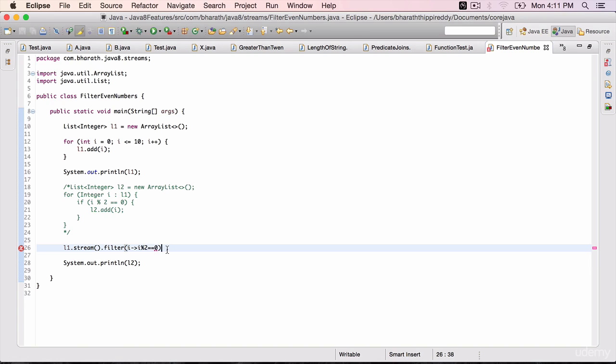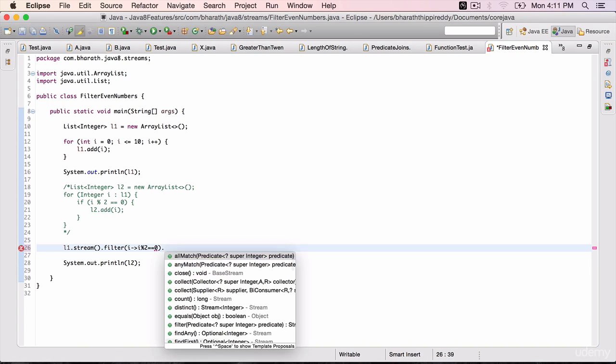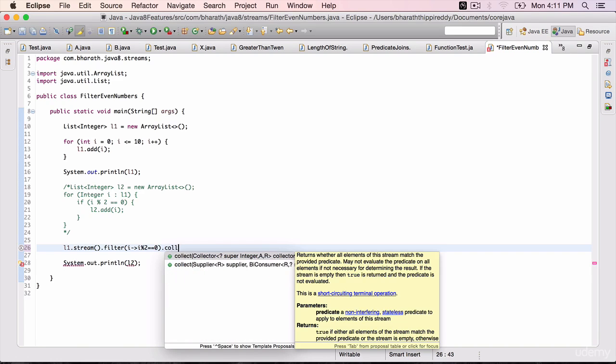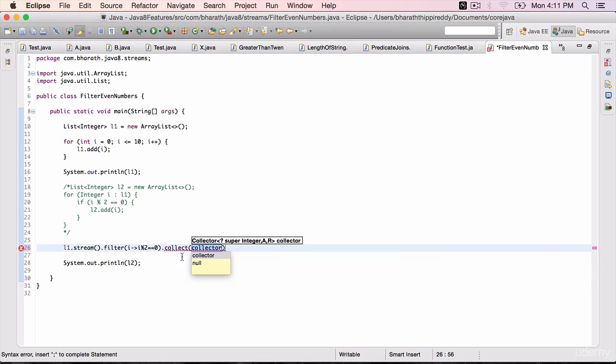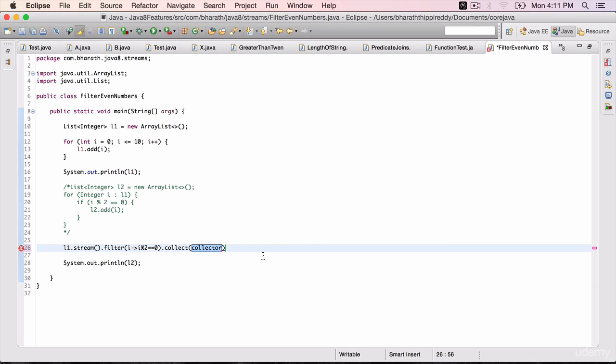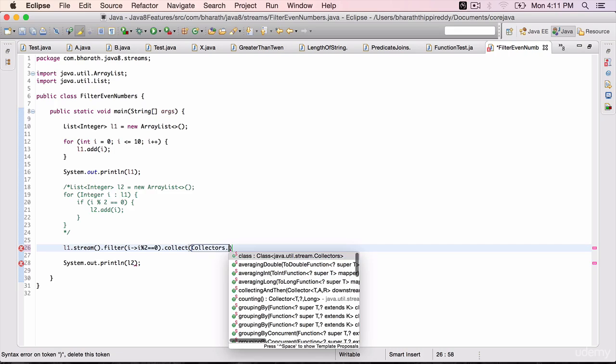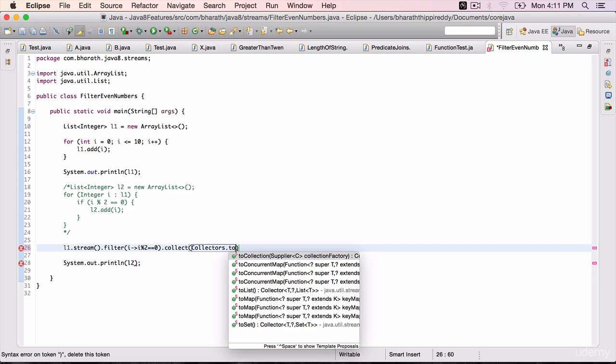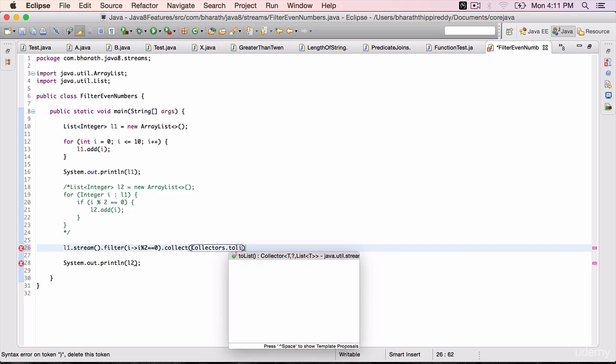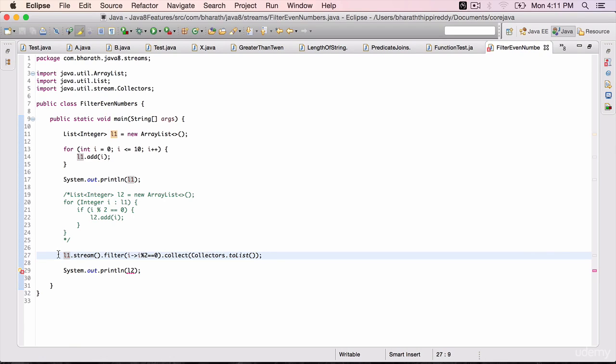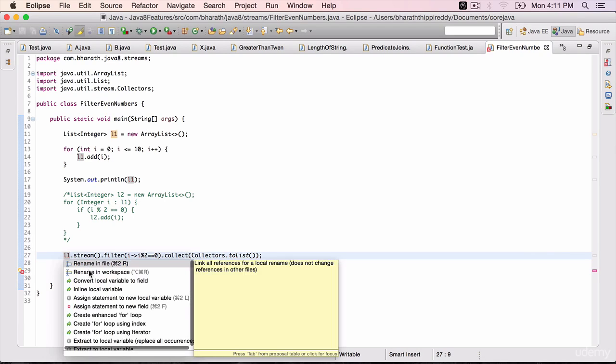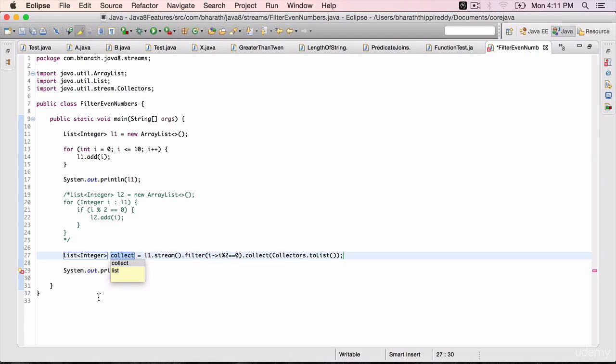Then .collect() - collect is the method which will process the data. Once the filtering happens, we want to collect into a new collection, and we can get it using the Collectors class: Collectors.toList(). Assign this statement by hitting Control+1, assign statement to a new local variable. We get a new list of integers as output. Name it l2 and we are all set. In one single line we have